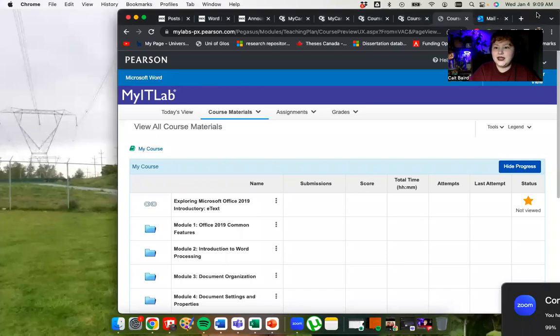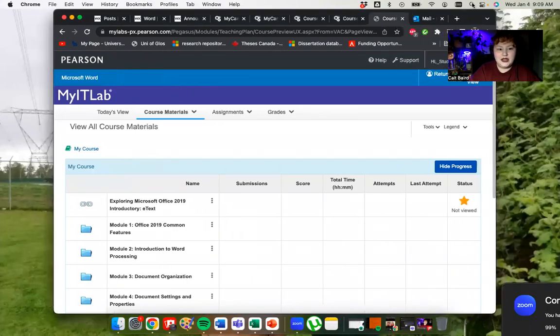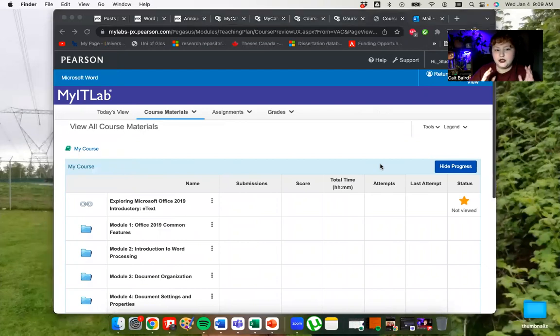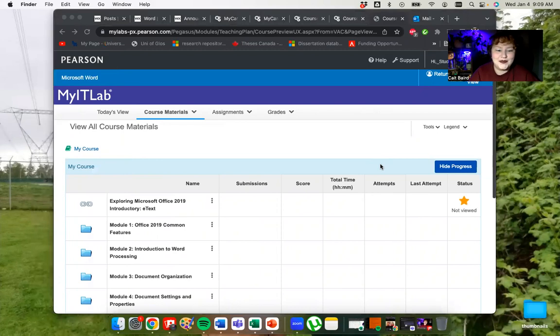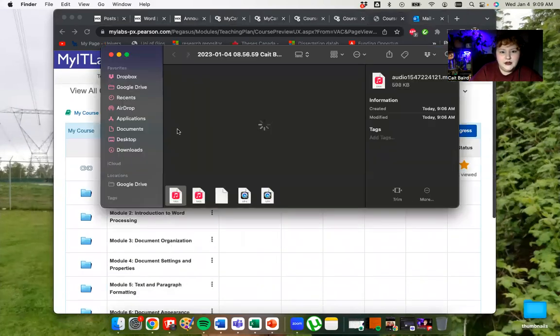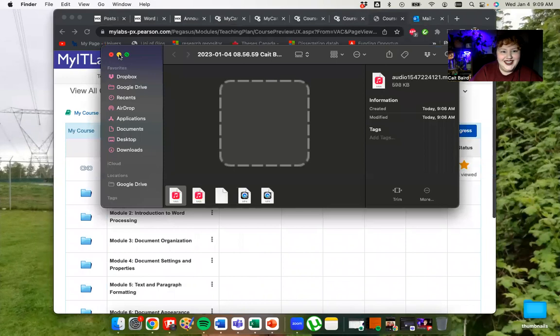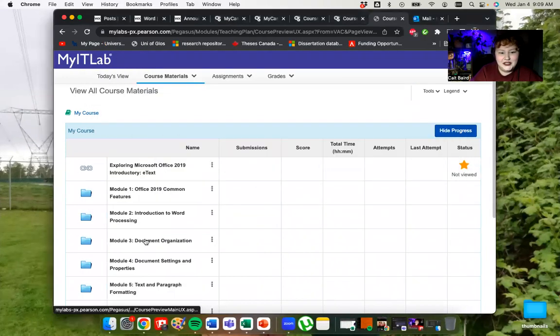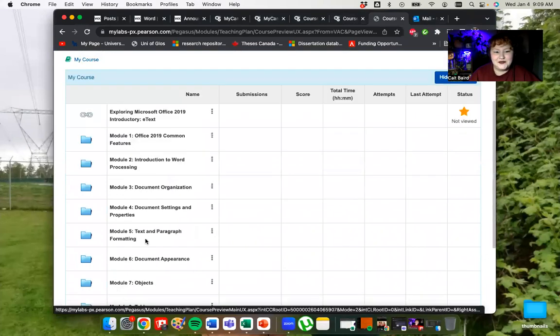You can see I've got Pearson open here. I'm just on a Word course and I'm on the student view. So this should be what your course materials look like as well. I'm going to go into module three here to have a look at the simulations.